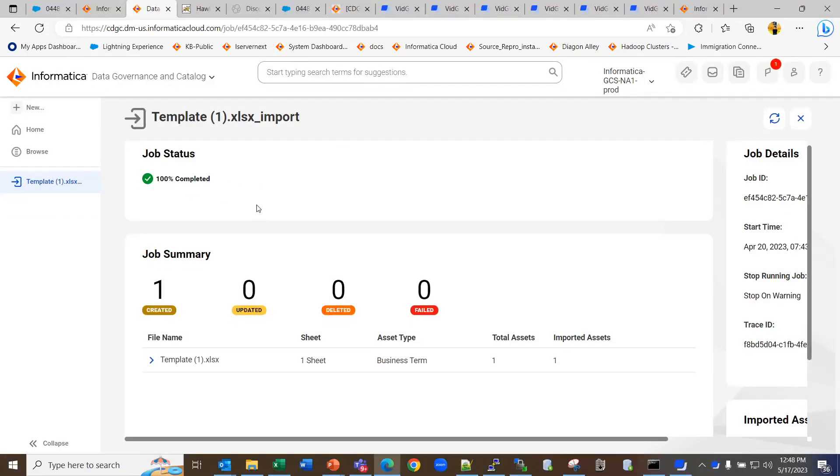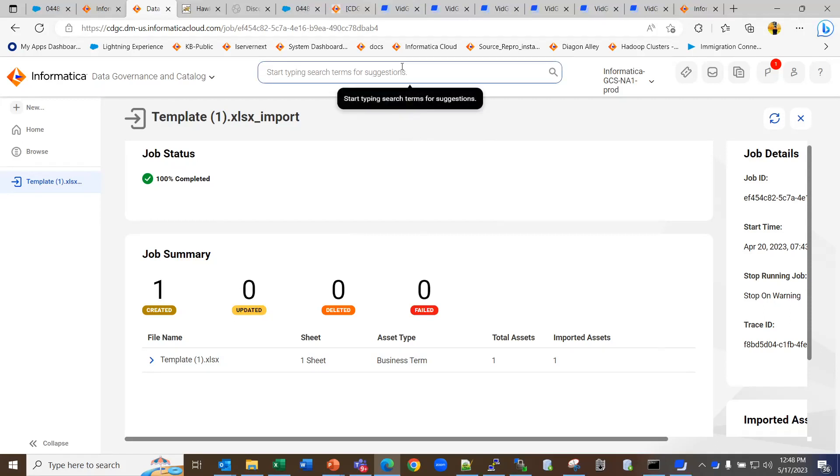Once your bulk import process is complete, this is how it will look like. And you can also search for the business term or any other asset that you have created using bulk import in the search bar.